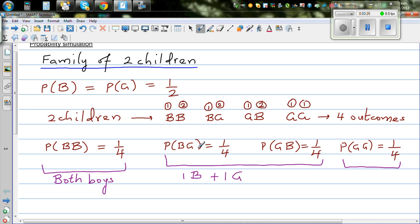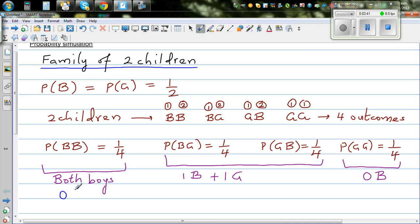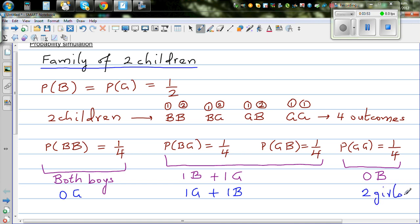The order doesn't matter. So you can say in terms of girls: this is zero girls, one girl plus one boy, and this is two girls. So you can describe the same outcomes as zero girls, one girl, or two girls — equivalently as two boys, one boy, or zero boys.